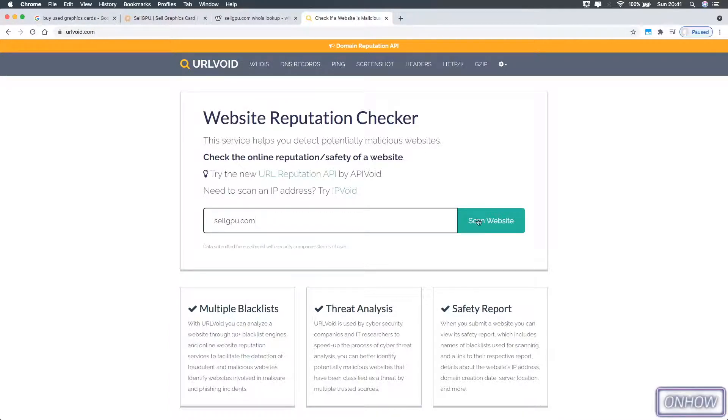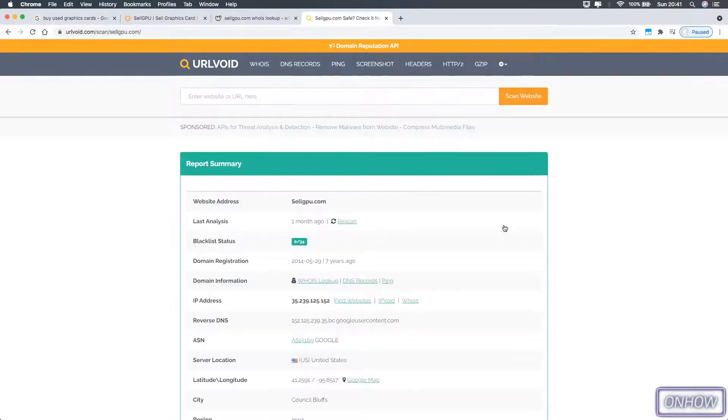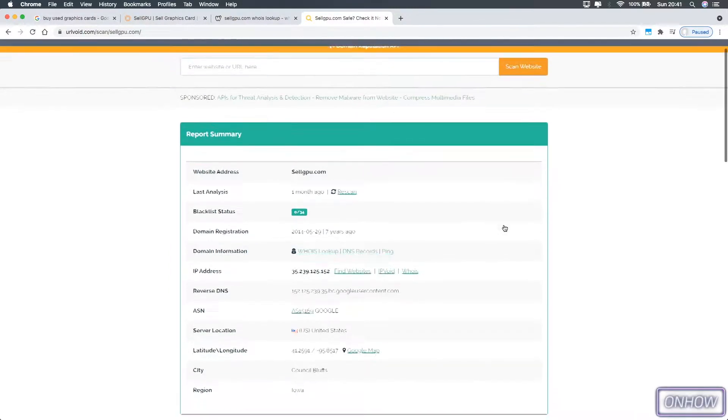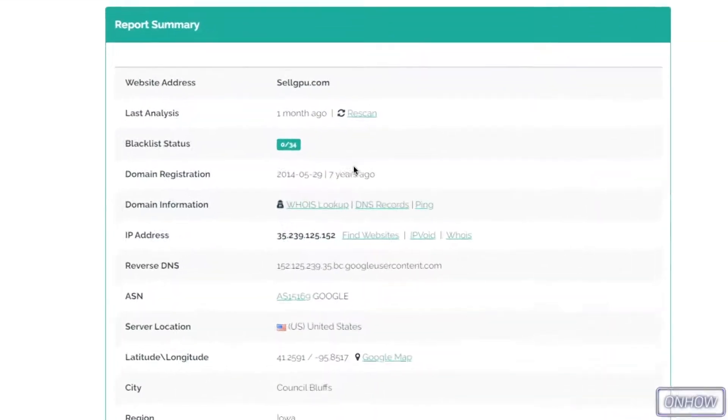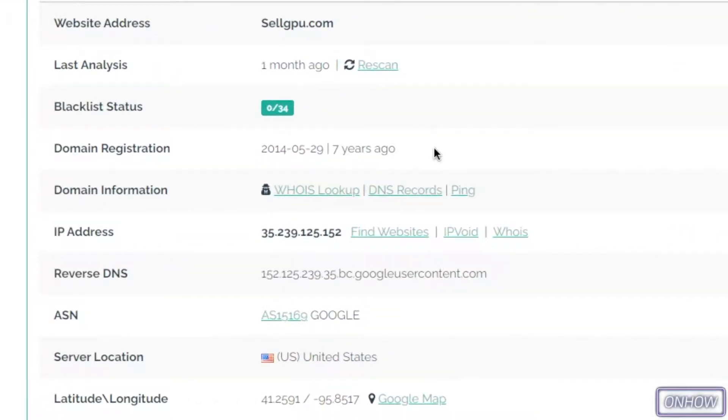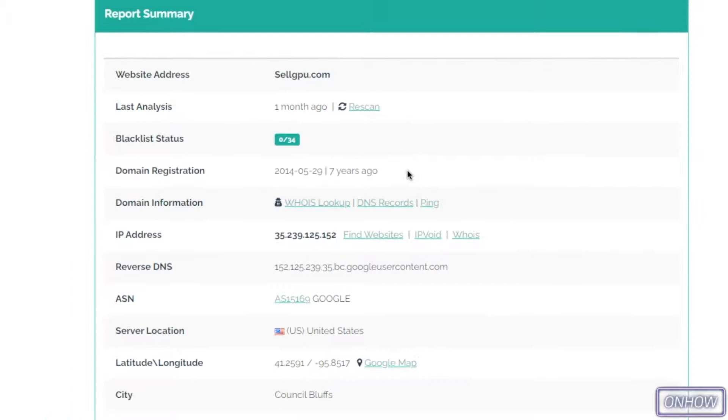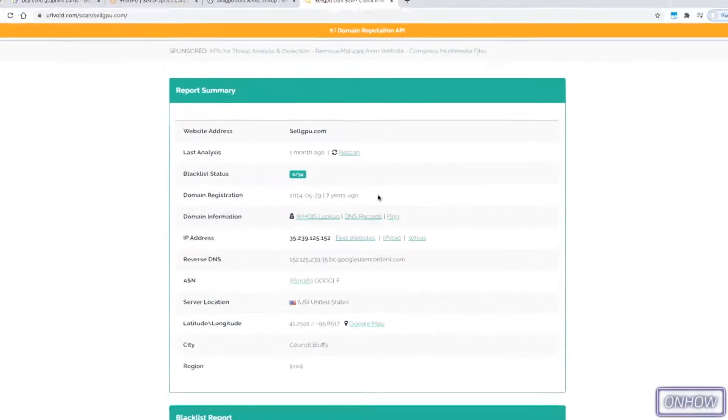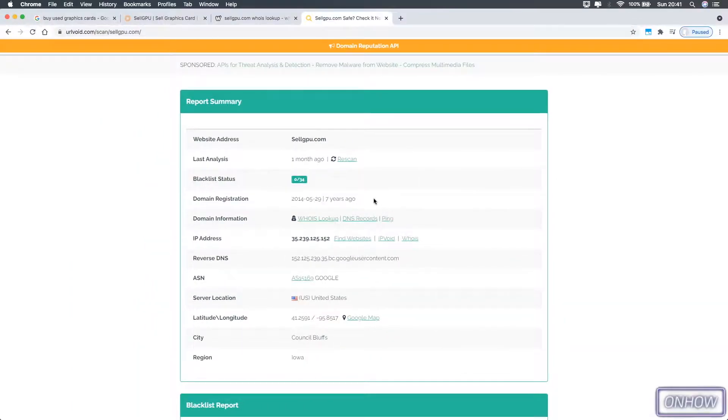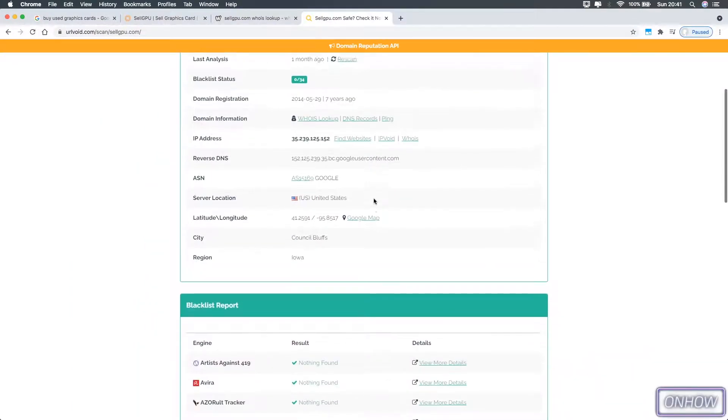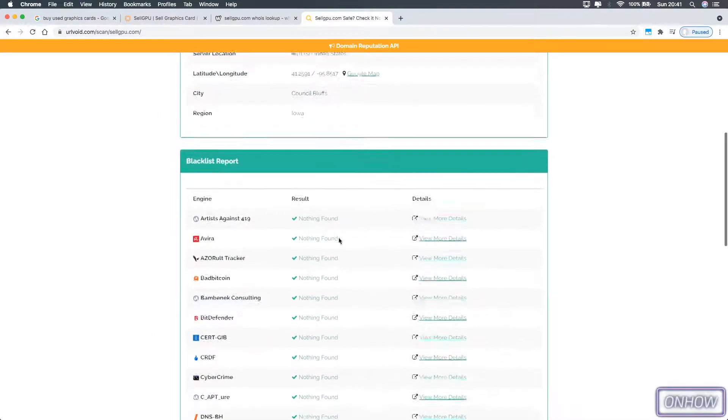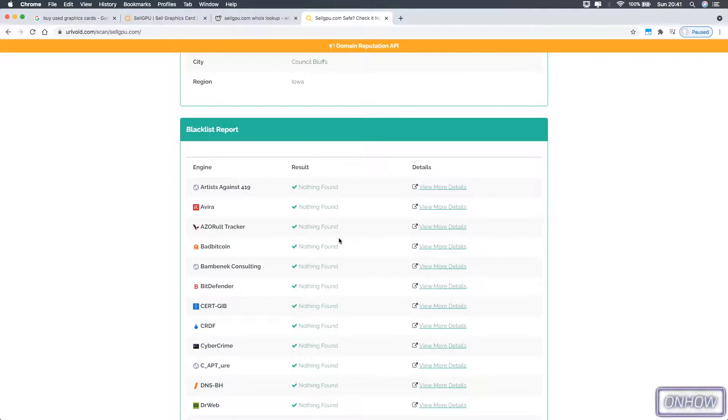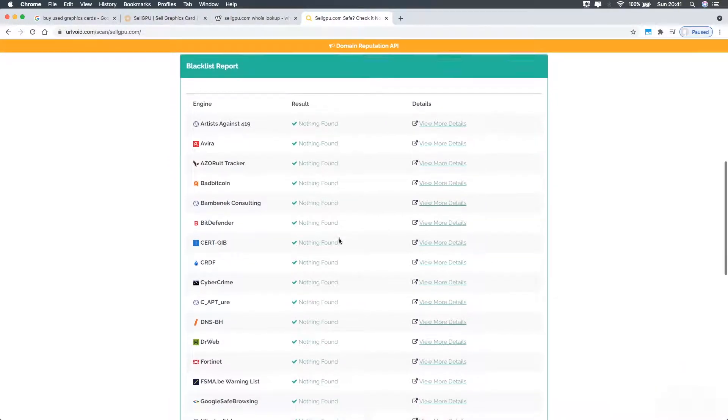After that, click on 'scan website.' If it was clean, it will show you this green bar right here. And the blacklist status right here says zero from 34. So basically, no search engine has detected this website as a scam or anything. Just like you see right now, all of them say 'nothing found.'